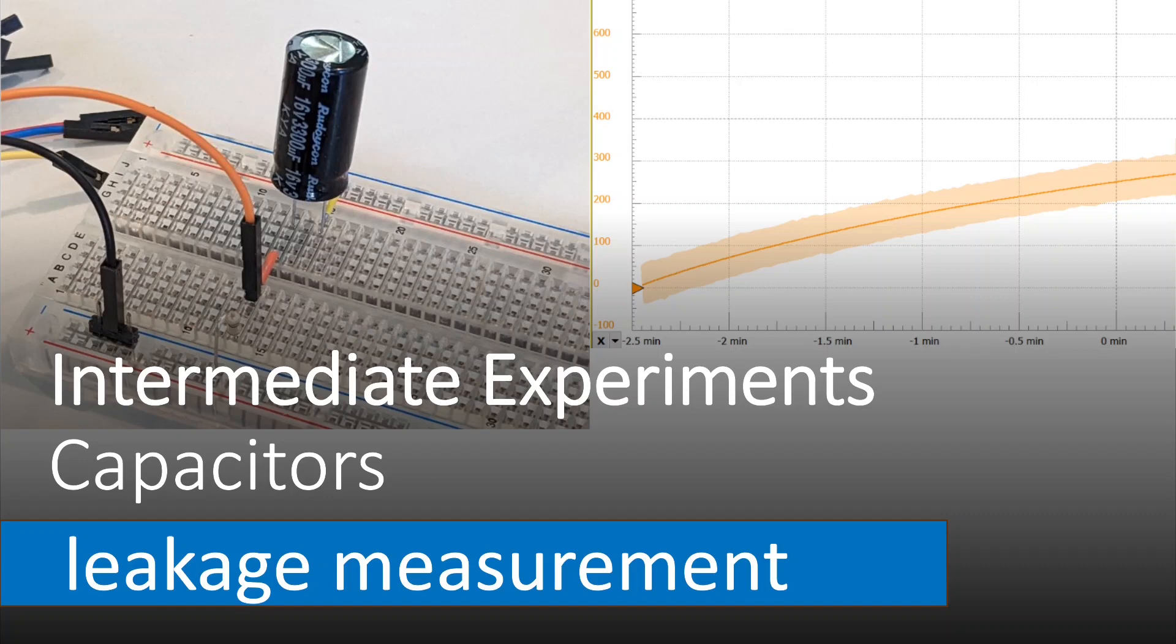Hello, everyone. My name is Aaron Dolan. I would like to welcome you to these intermediate experiments. Today, we're going to explore capacitors, specifically how to measure leakage.